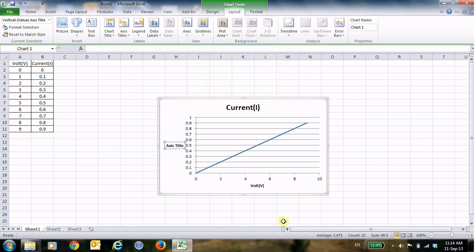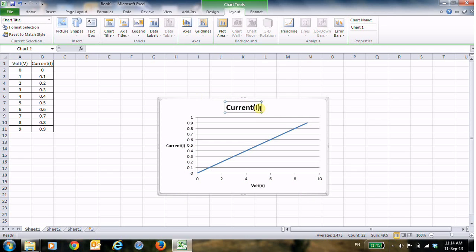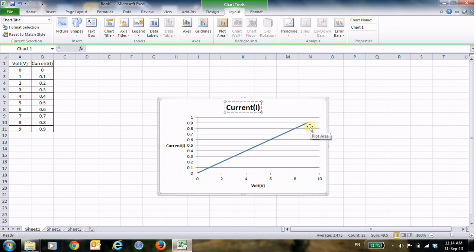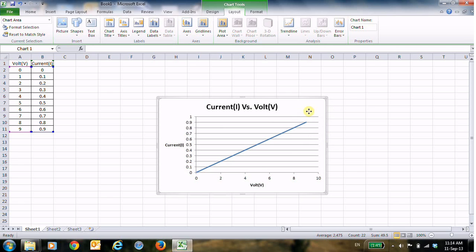And here you can write Current, this is the current. Now this is the title of the chart. The title of the chart will be Current versus Volt, right. So this is the title now.